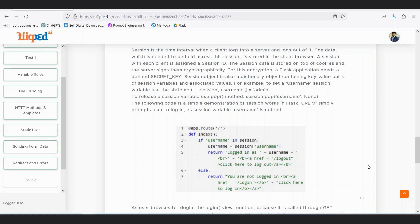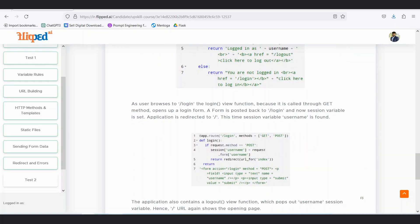We can create sessions in this class to demonstrate the concept. Data needed across a session is stored in the client browser. Each session has a unique ID assigned to the client, and these are set with cookies that the server signs cryptographically. For this encryption, a Flask application needs a defined secret key. To set a username session when admin is clicked, an admin user session is created. To release a session variable, we use session.pop() with the username, which flushes the details from the website and frees the session for another user.